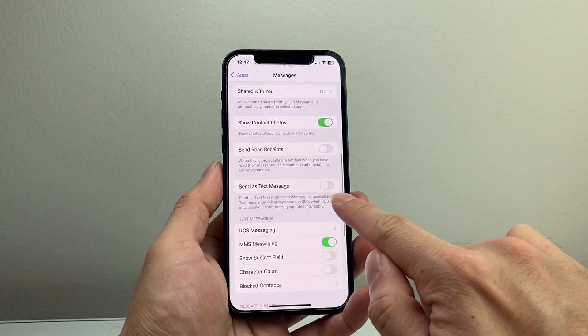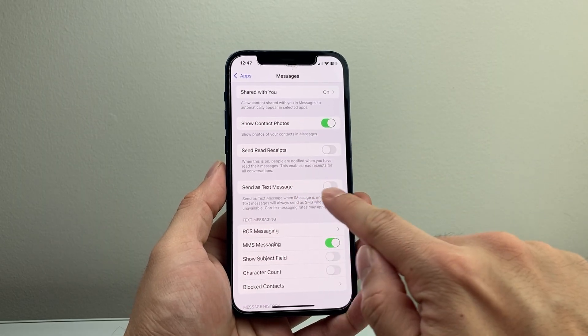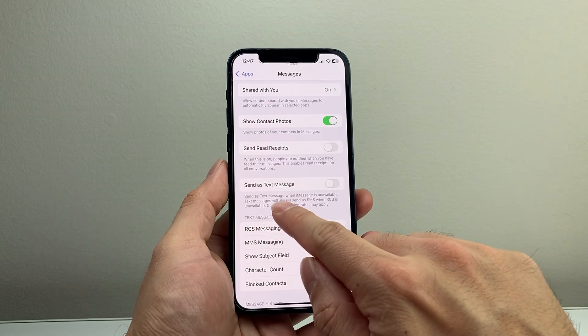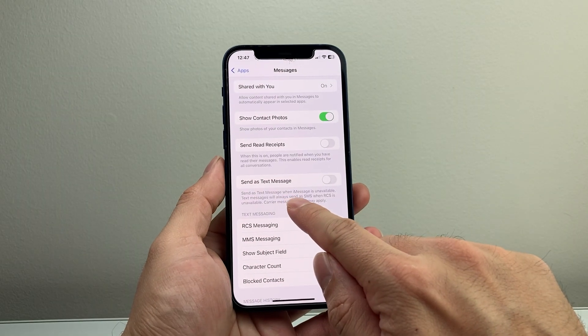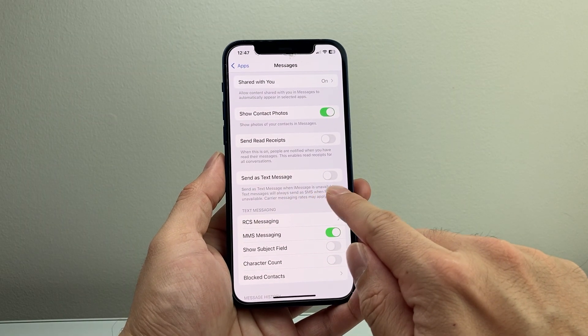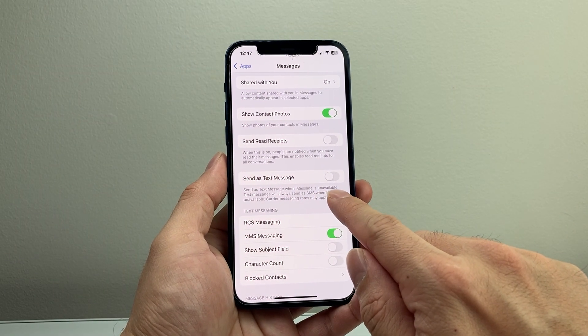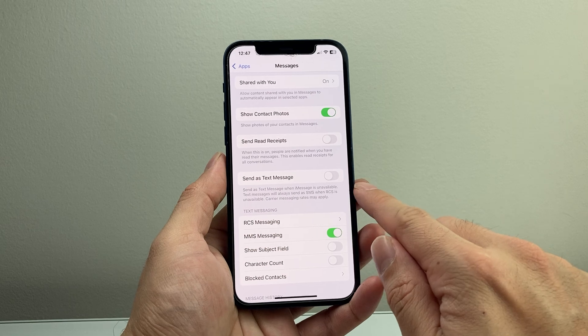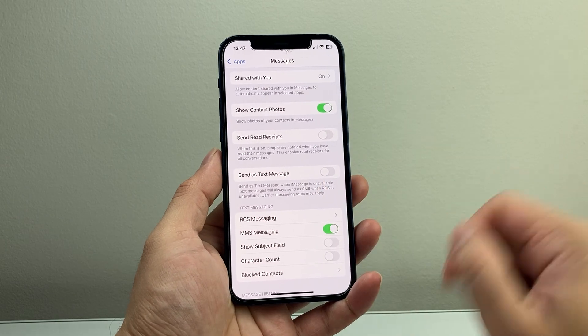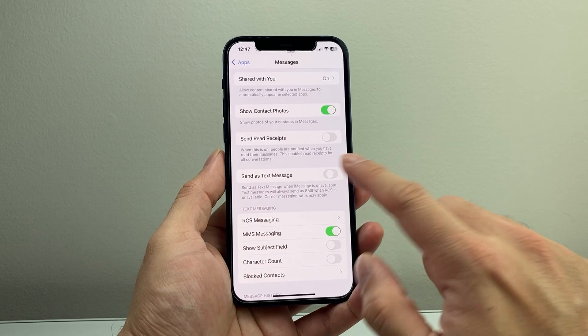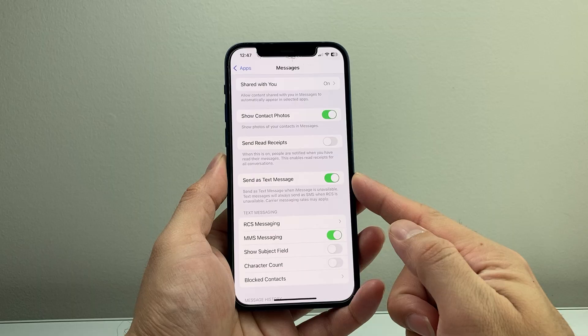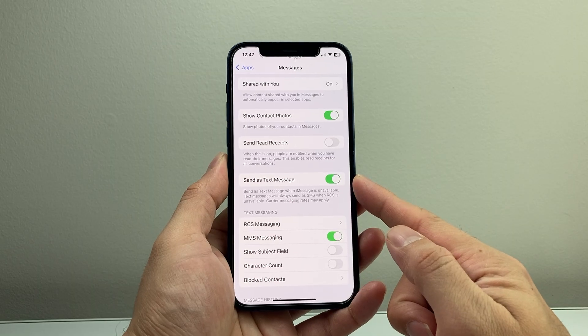there is a section that will say Send as Text. So you want to select this because text messages when iMessage is unavailable will be sent, because Android users do not have iMessages. By default, you want to ensure that setting is turned on.